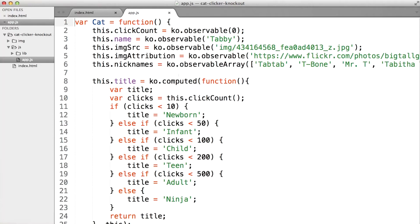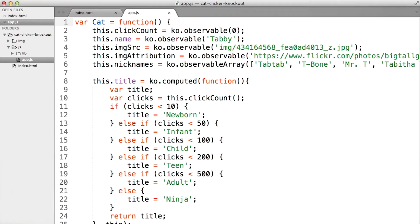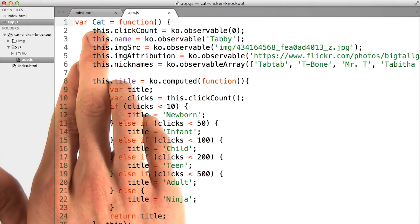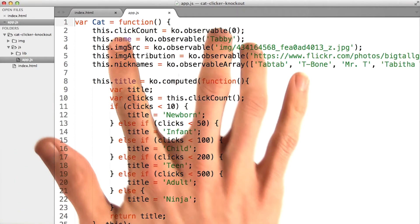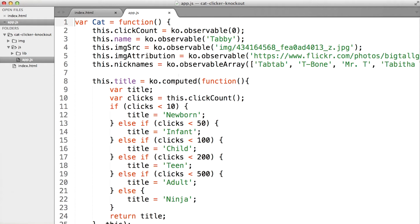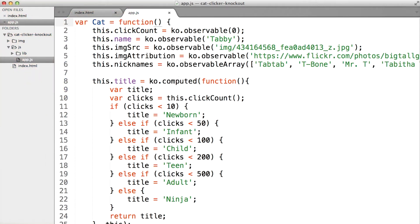Our cat function isn't very smart — it makes the same cat every single time. I'm going to refactor it a bit so we can make all kinds of cats. Right now, when you call to make a new cat, it just runs this function and does all of this stuff, but we're not passing anything into it. Let's pass an object literal into our cat constructor function.